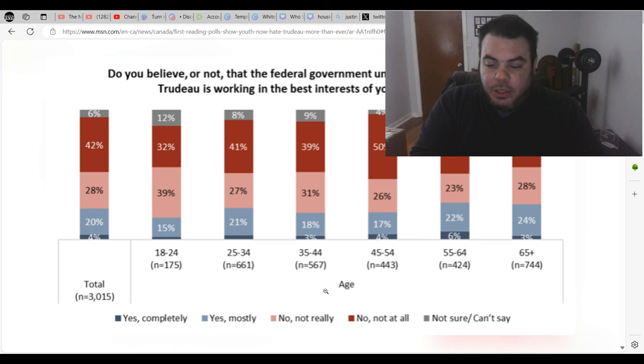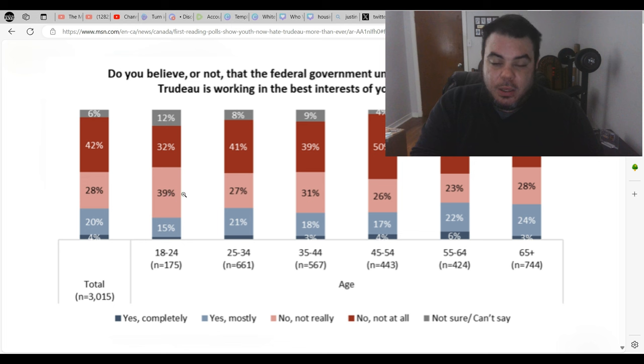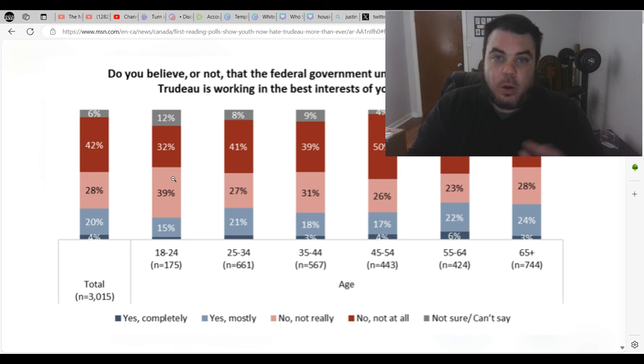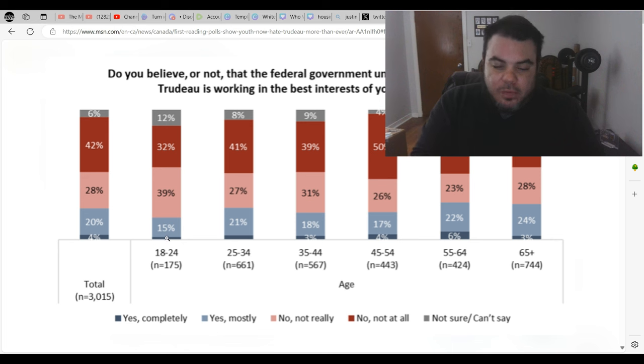And then 39 percent, which is actually the highest among all age groups, are saying that it's not really helping them at all. They don't seem to be quite as satisfied. But then when you look at yes completely, it's so small they couldn't even fit a percentage number in there, so it's like two or three percent.